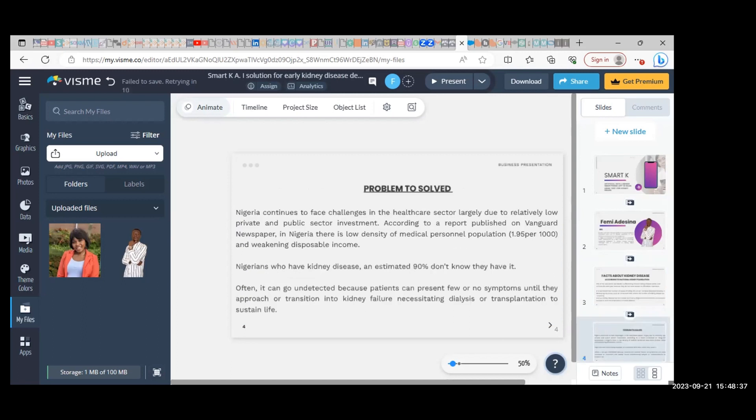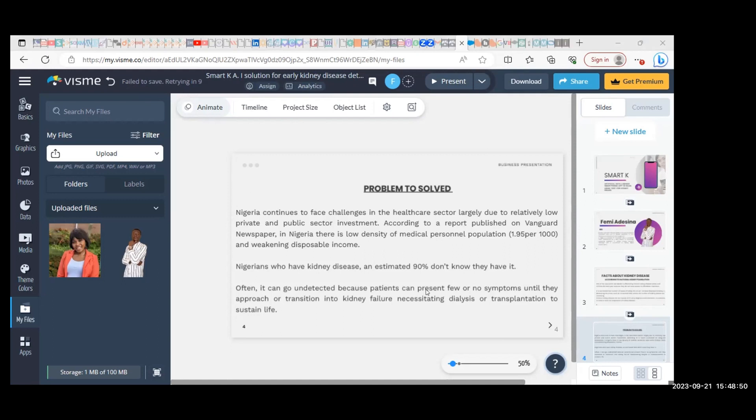Based on my solution, one of the features of the mobile application is going to provide educational awareness.